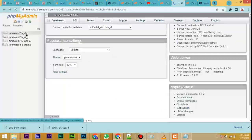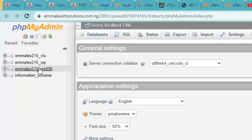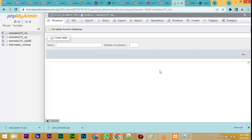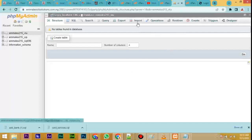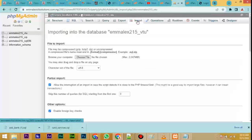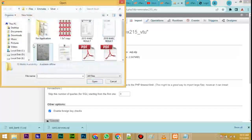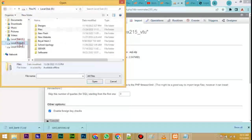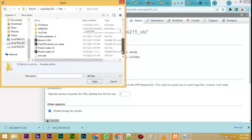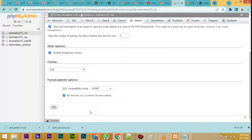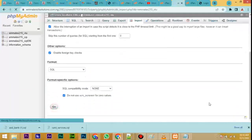It will load all the databases we have created. The one we are using now is the first one here — the one we just created in this video, which is 'vtu.' Click on it. You can see it is empty. Now click on Import — you can see Import here. Click on Import, then Choose File. Locate where you have the database file stored — it is here, called 'database.' Click on it, click Open, then scroll down and click Go. Allow it to upload.